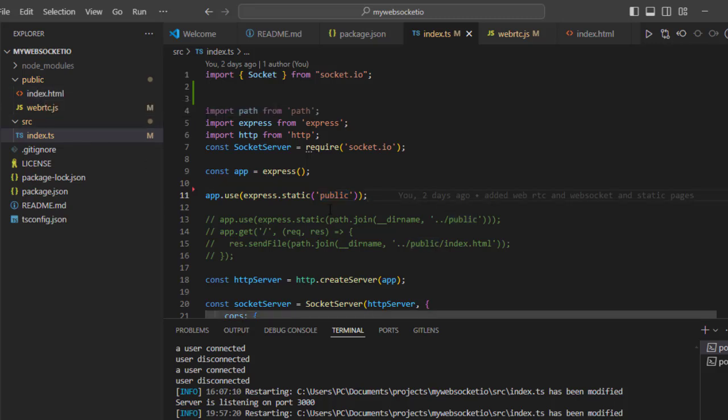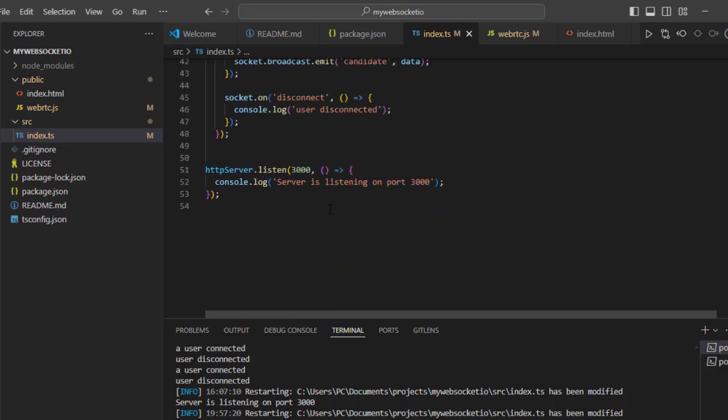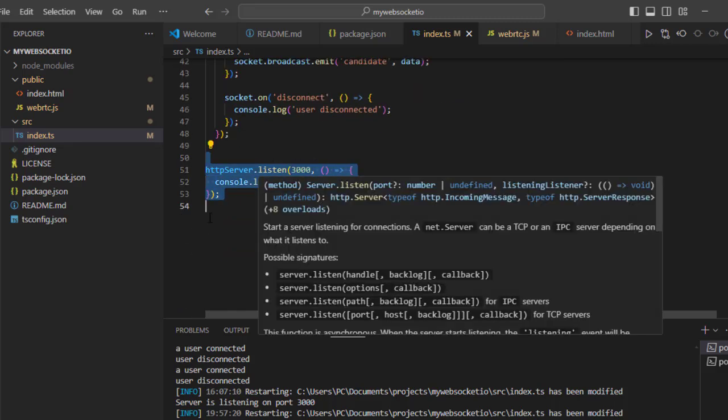And then it will serve those files. And you can see here our Express server is running on port 3000. You can change this port number as well.